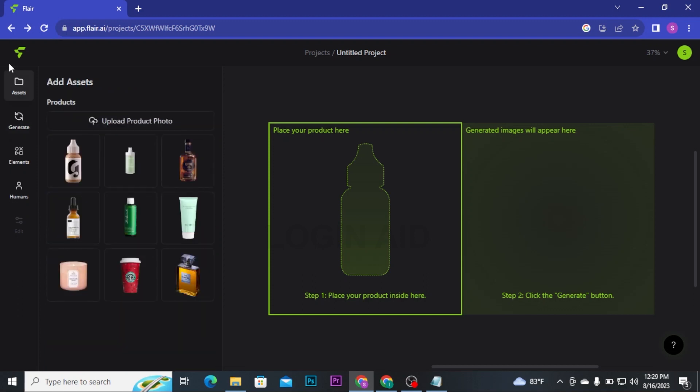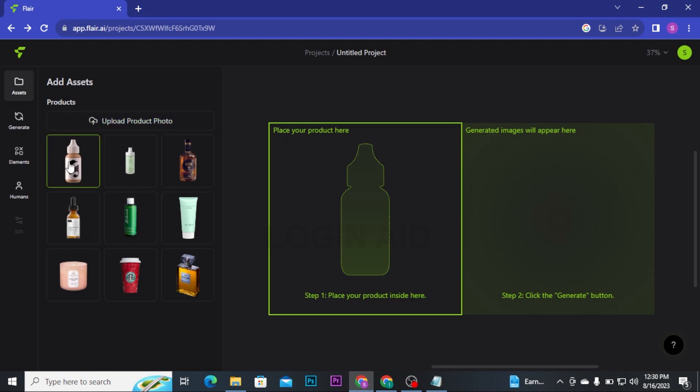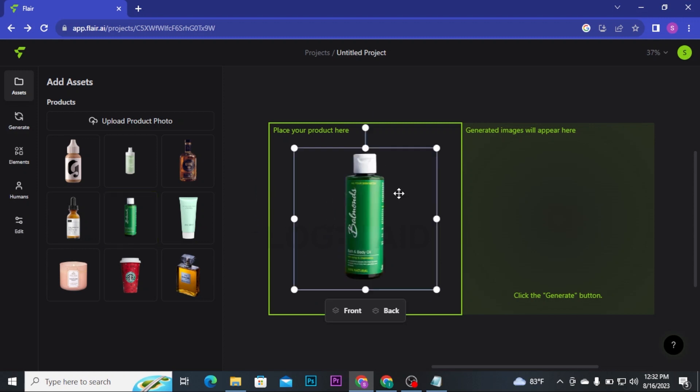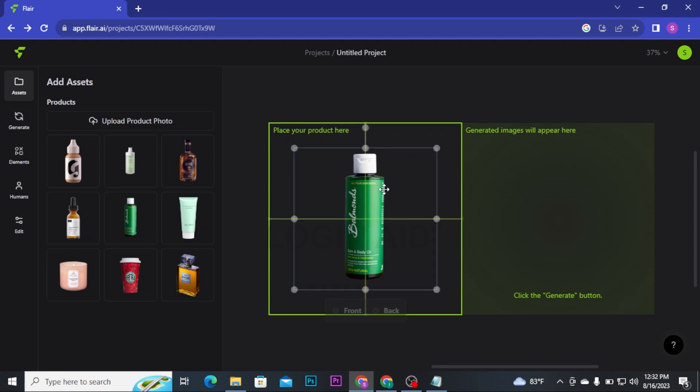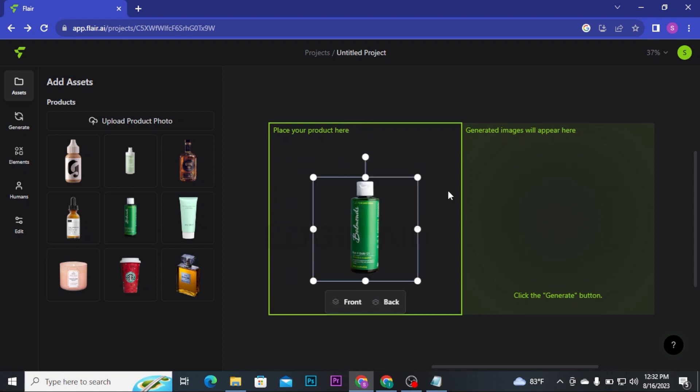You can add the images shown here or you can also upload product photo from your gallery. For now, I am picking up an image from Assets and placing it in the canvas. Once you place your product, you can adjust it wherever you want and however you want. Once you are done with placing your product, click on Generate from the menu.